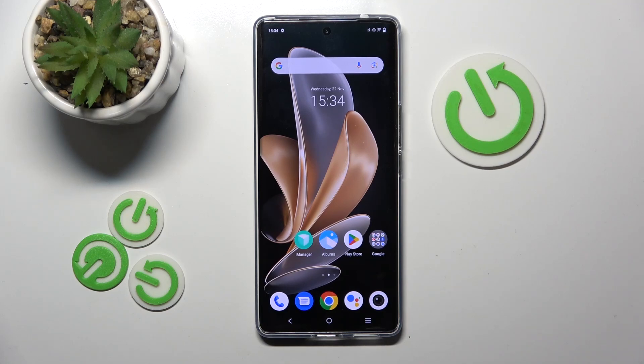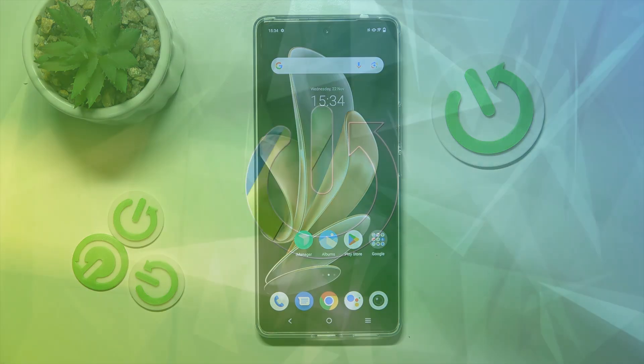Hello, in this video I will show you how to enable or disable vibration for calls on Vivo V29.